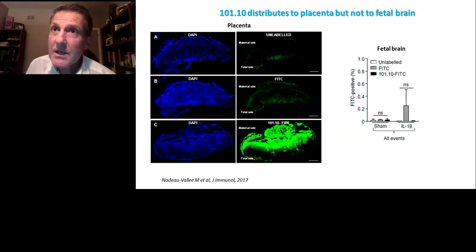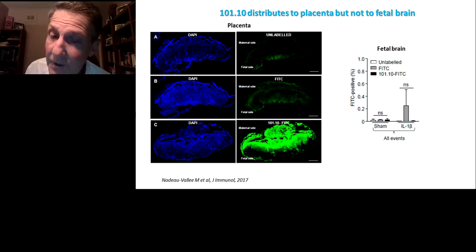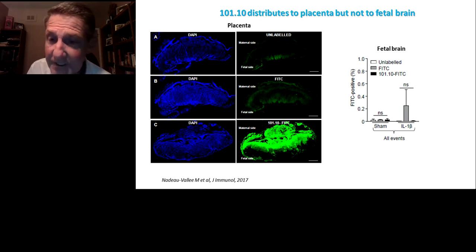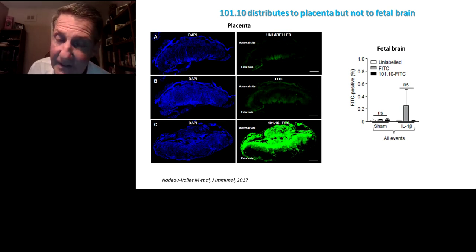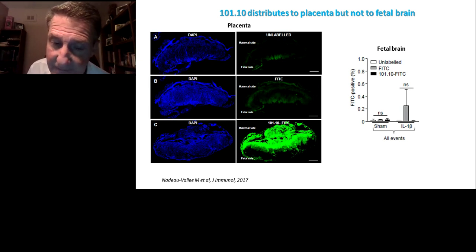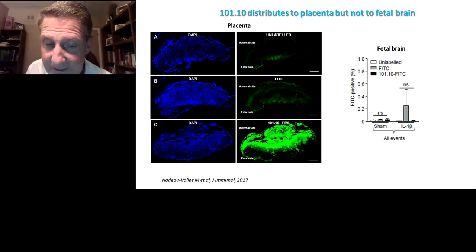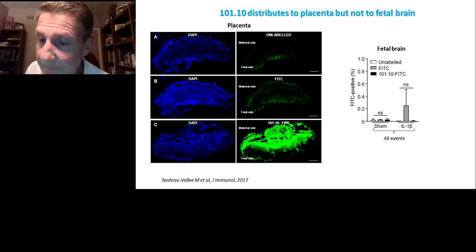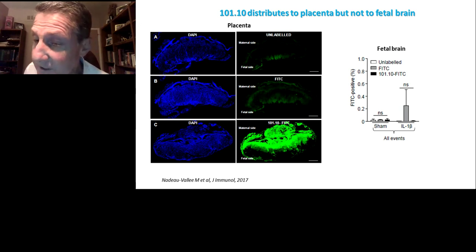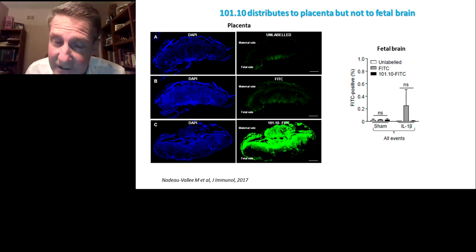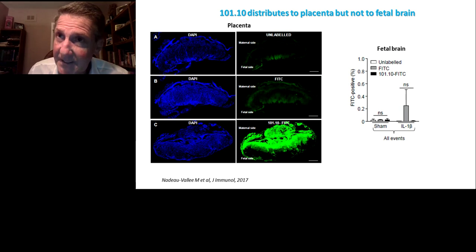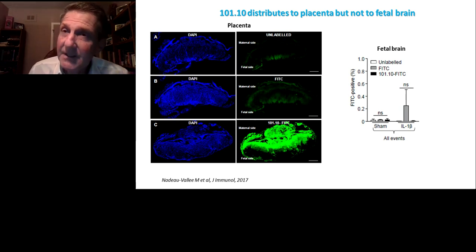One question raised was whether Rytvella crosses the placenta and reaches the fetal brain. We labeled Rytvella 101.10 with FITC. On slide number 29, FITC-labeled 101.10 distributes very nicely to the maternal side of the placenta, but not to the fetal side. And in fetal brains, we did not detect any 101.10 significantly. So essentially, 101.10 does not cross the placenta, but it does protect the fetus — and we'll come back to that.